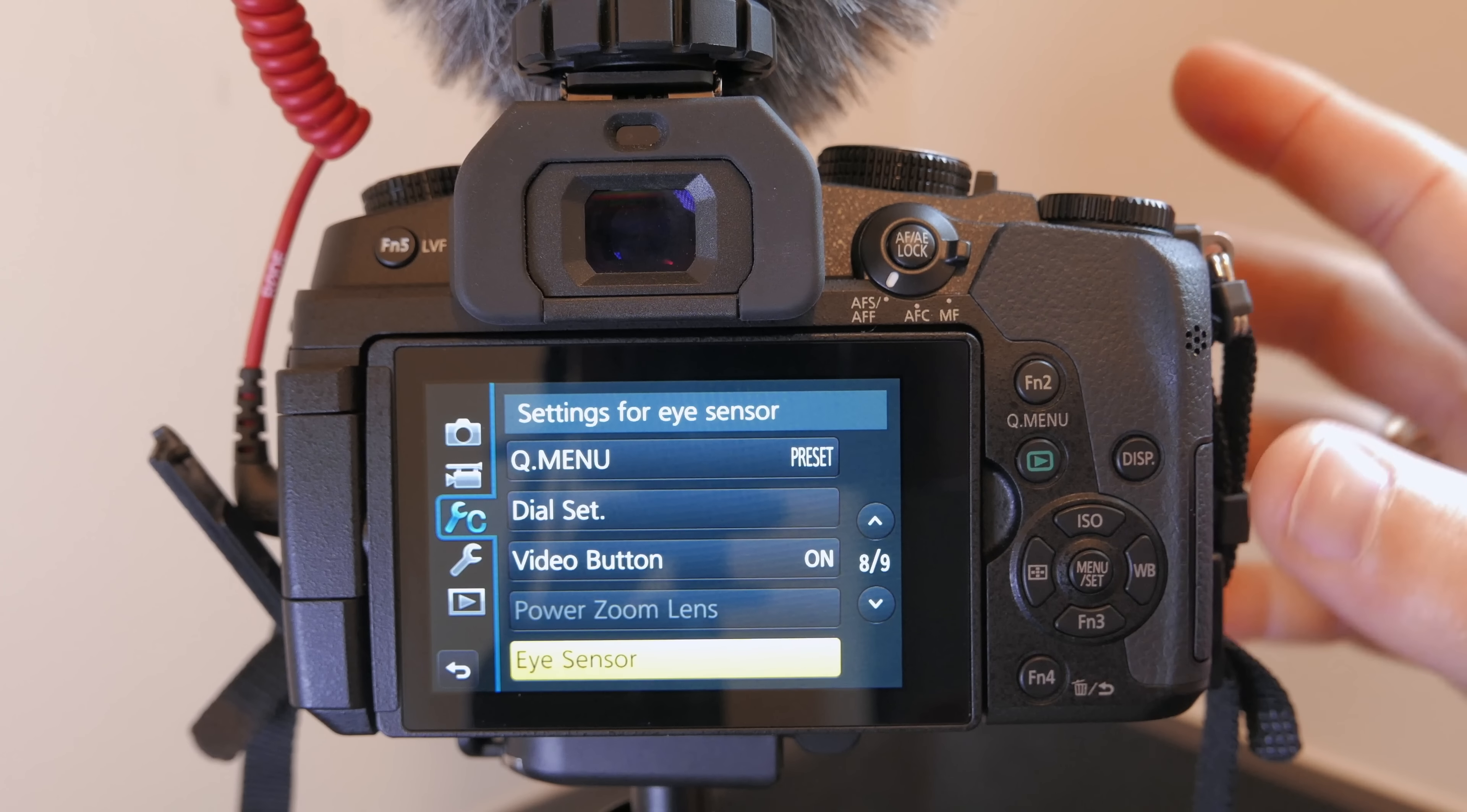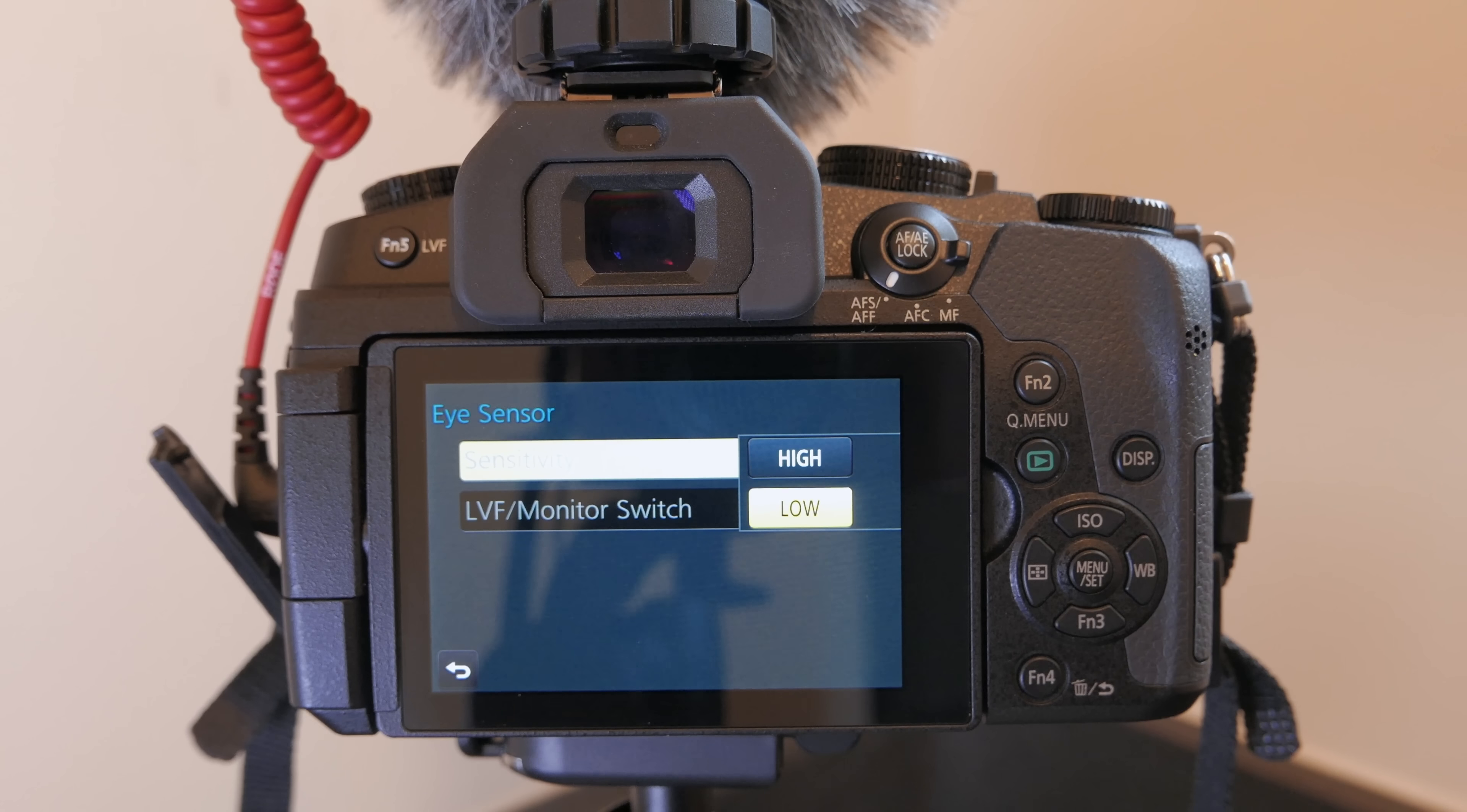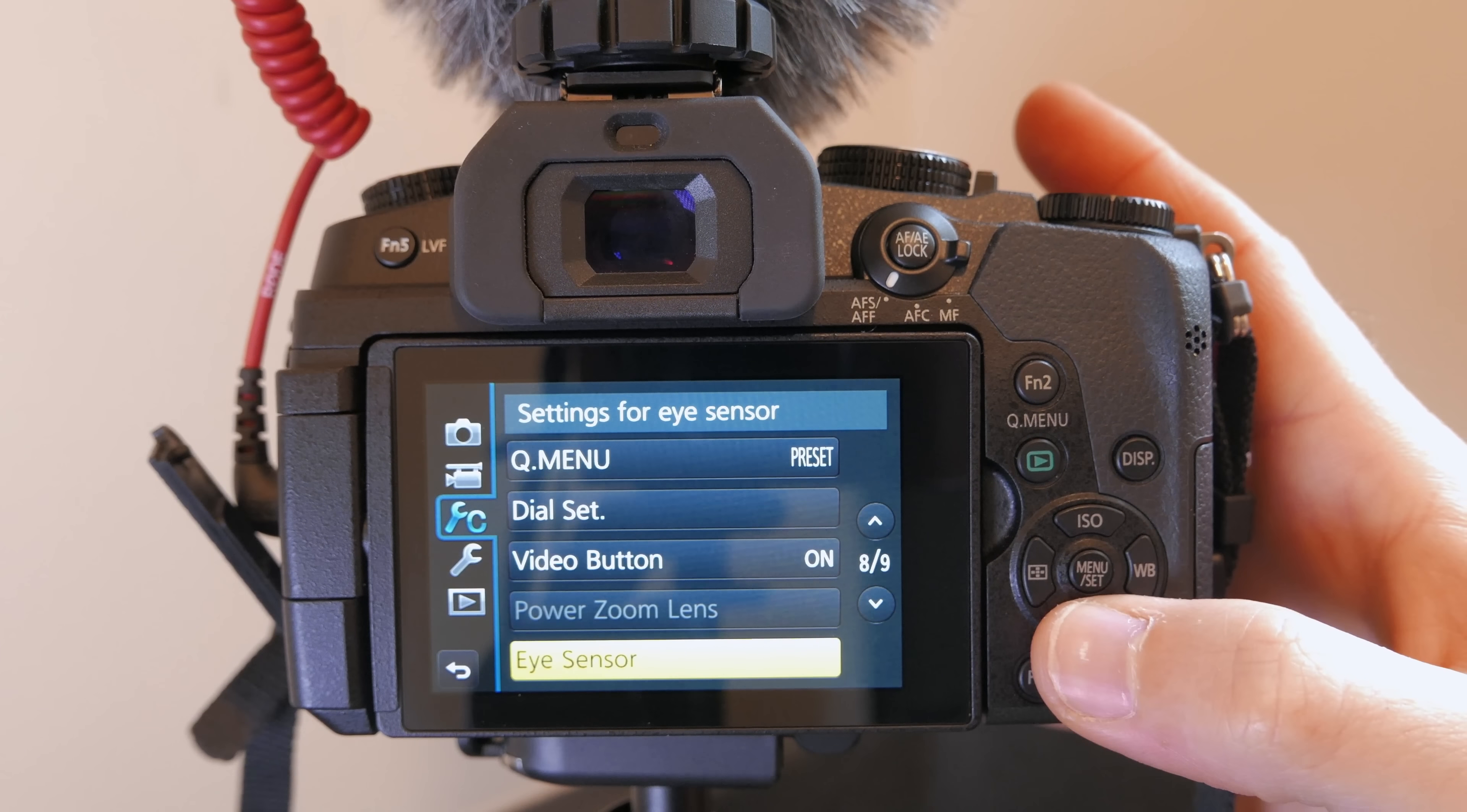All right down here on page eight of nine you'll see some settings for the eye sensor under this menu if you hit menu set. I like to make sure the sensitivity is set on low and I'll get to a big reason why in a few minutes but it's pretty darn sensitive the way it is so even setting it on low for me is still pretty high sensitivity so make sure you have that set on low.